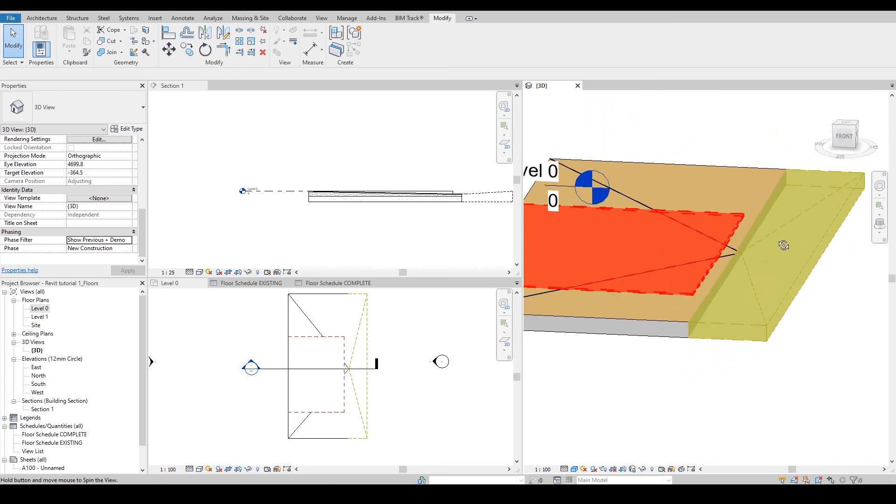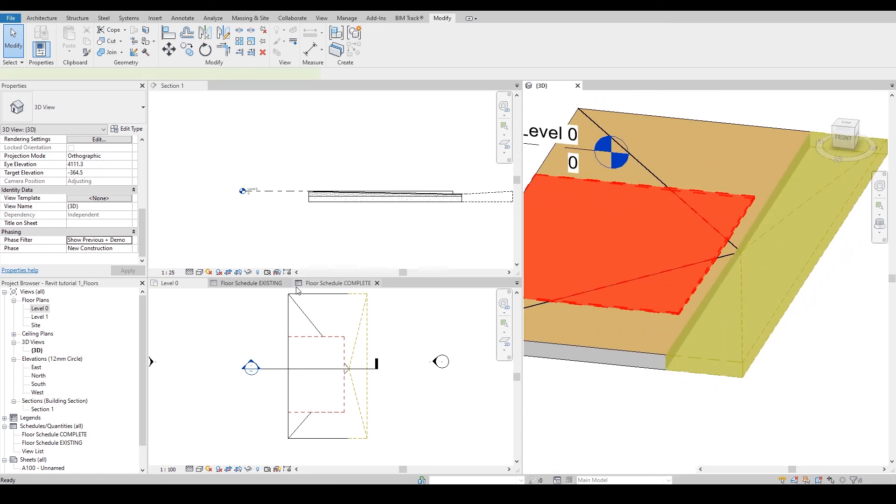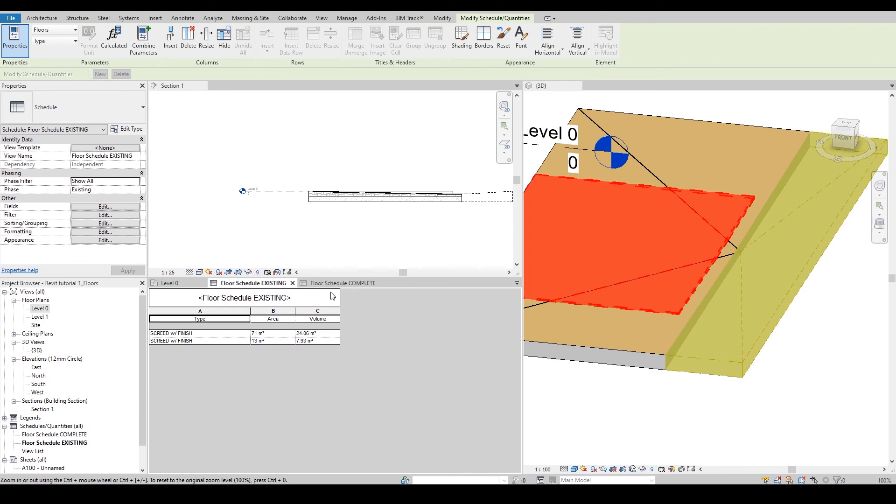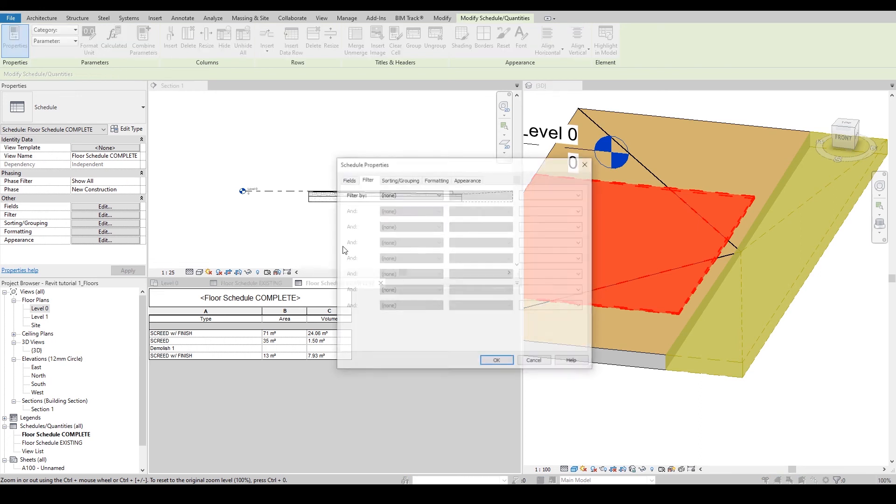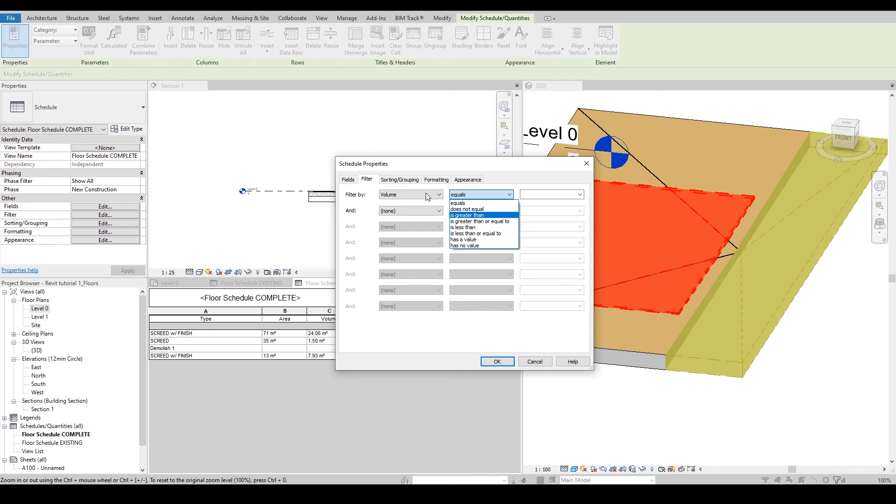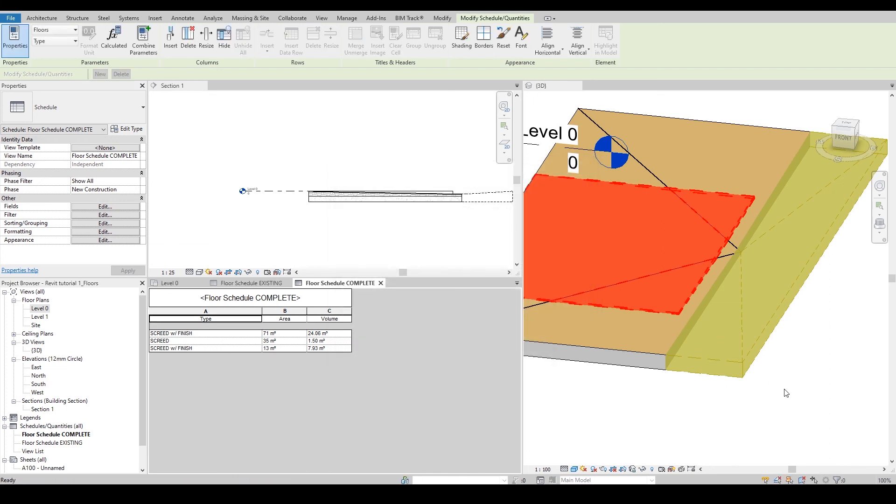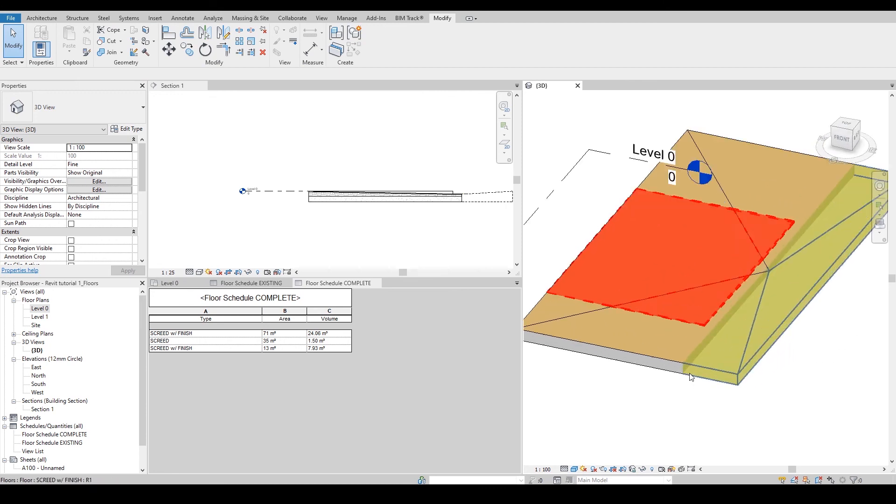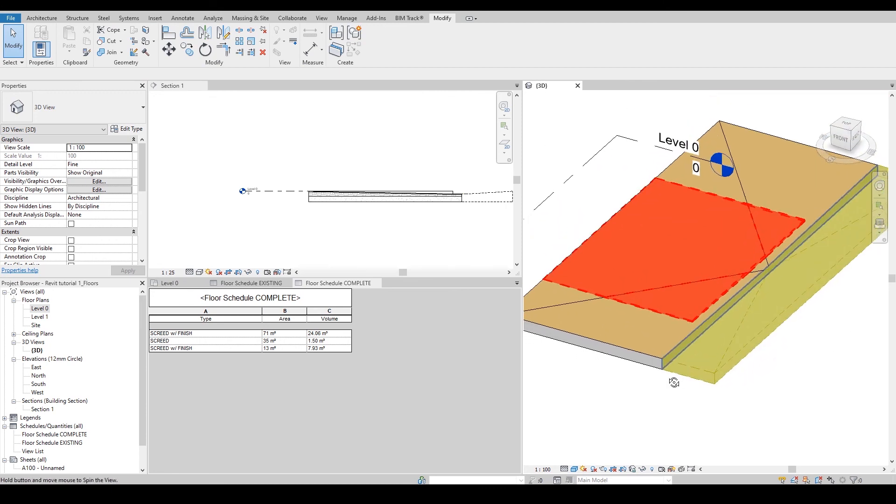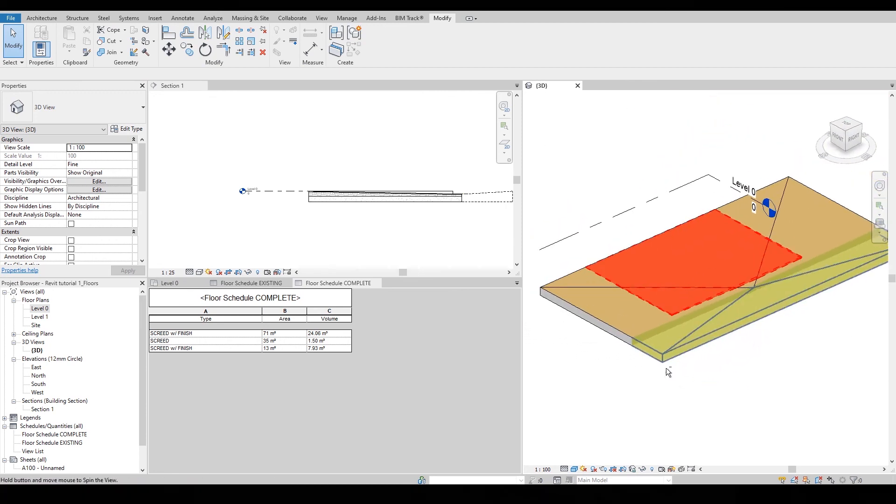All the schedule components are reflected inside the schedule. So this is the existing and this is demolished. Over here, if you go to the filters, you can simply say area, volume, or whatever has value. You'll be removing demolish one. I hope this tutorial brought value to you.